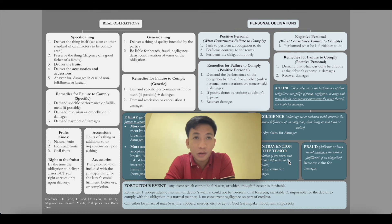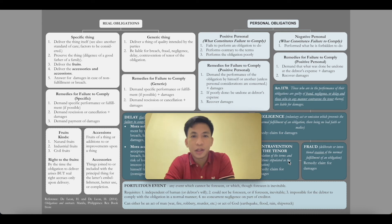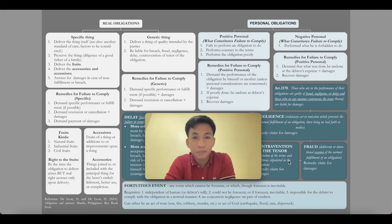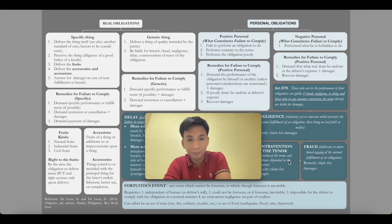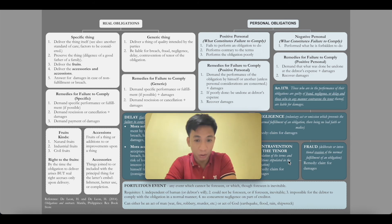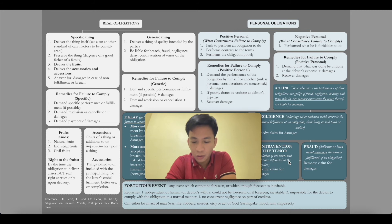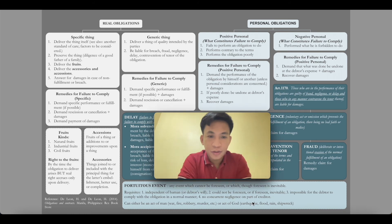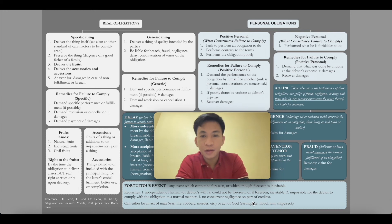Another example of performing contrary to the terms: you agreed to put a pool on the roof of the third floor, but they put it between the first and second floor — that is performing contrary to the terms; what was agreed was different from what was done. Performing the obligation poorly means: you hired someone to build a concrete house, but one breath of wind and it falls apart, or the second floor collapses from the slightest tap. That is performing the obligation poorly.